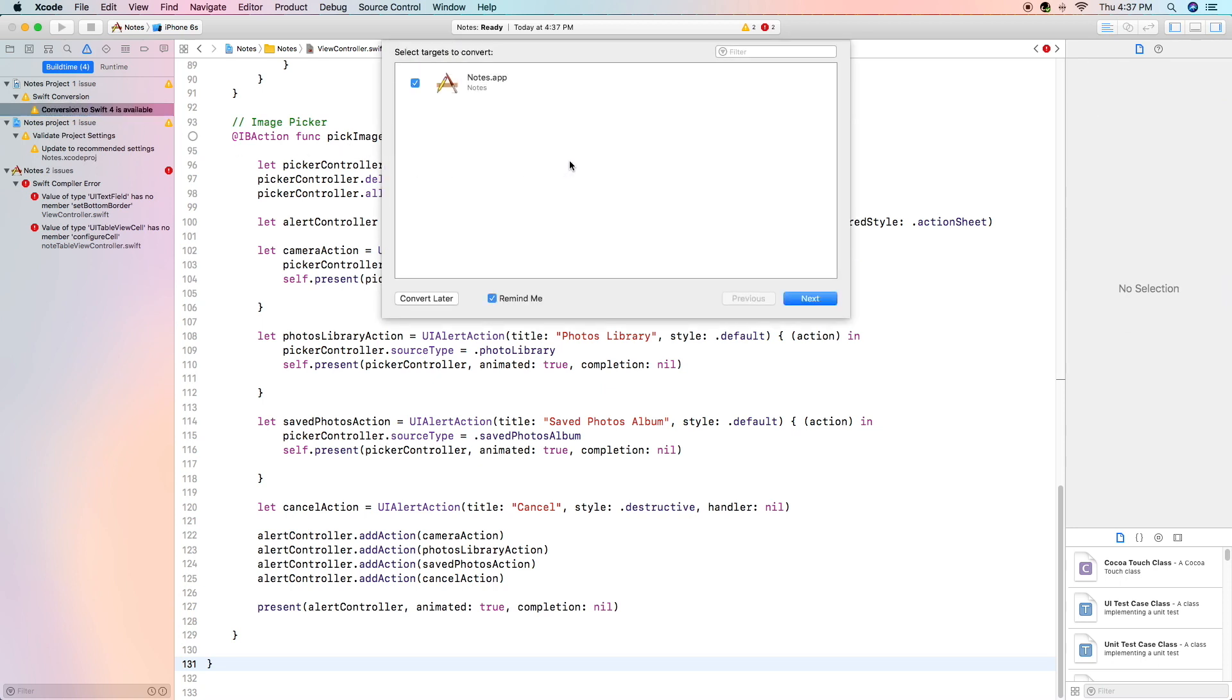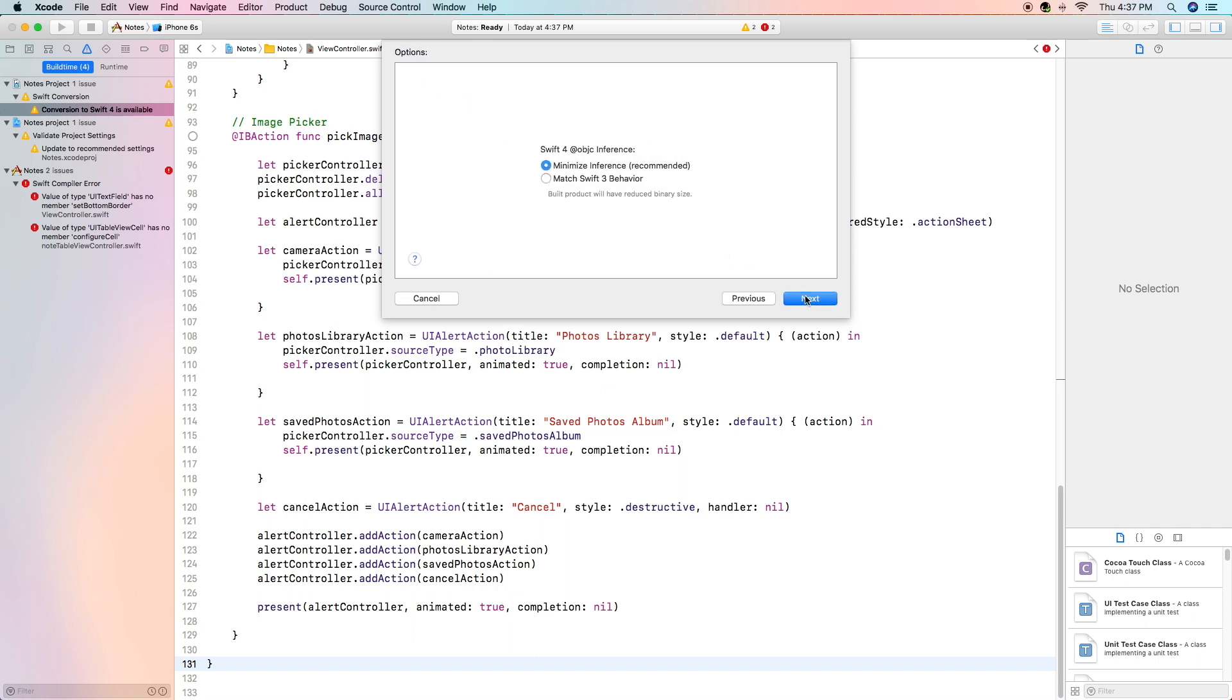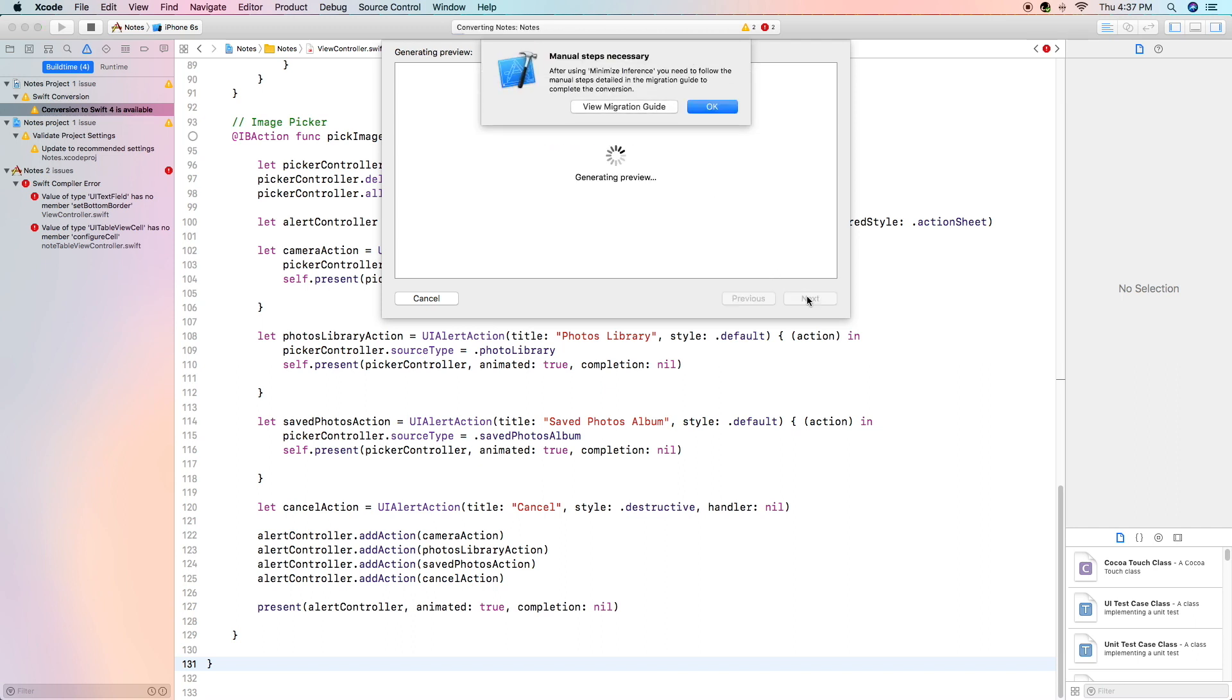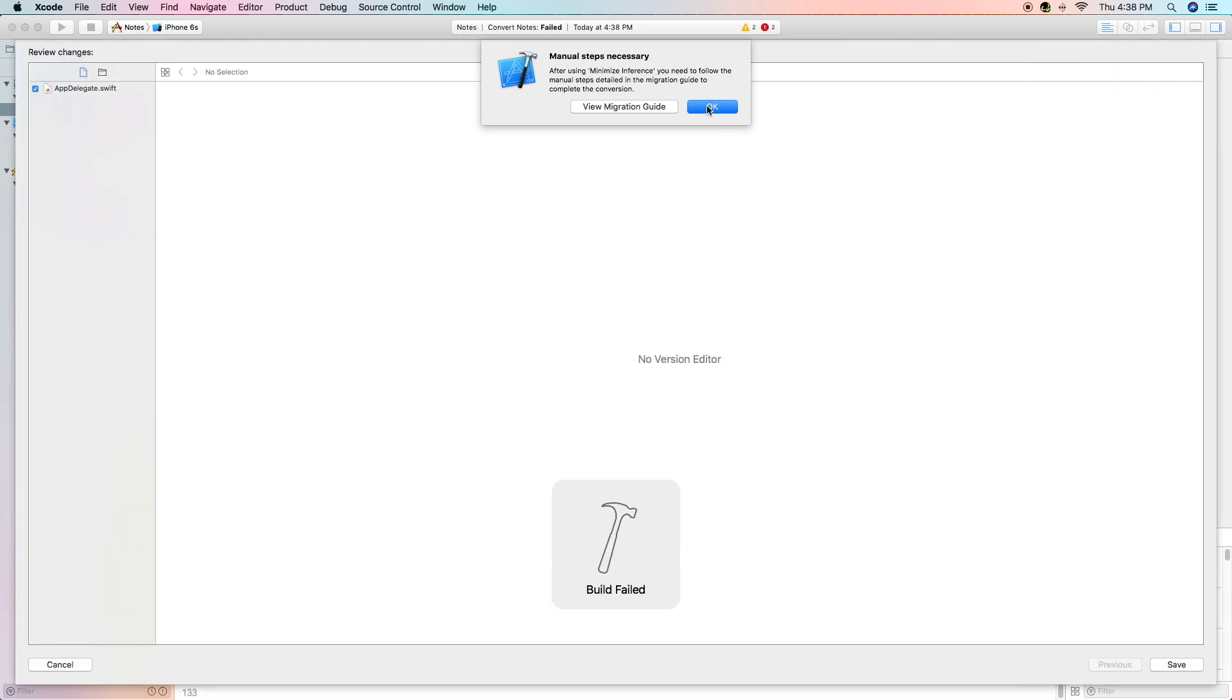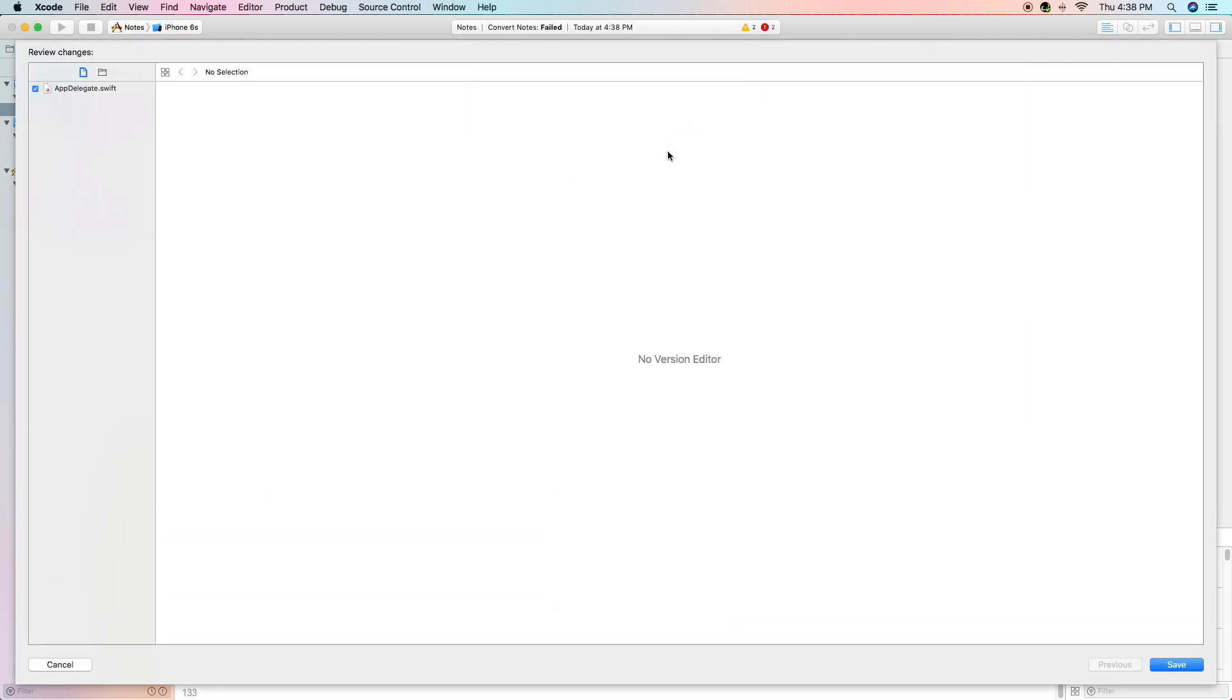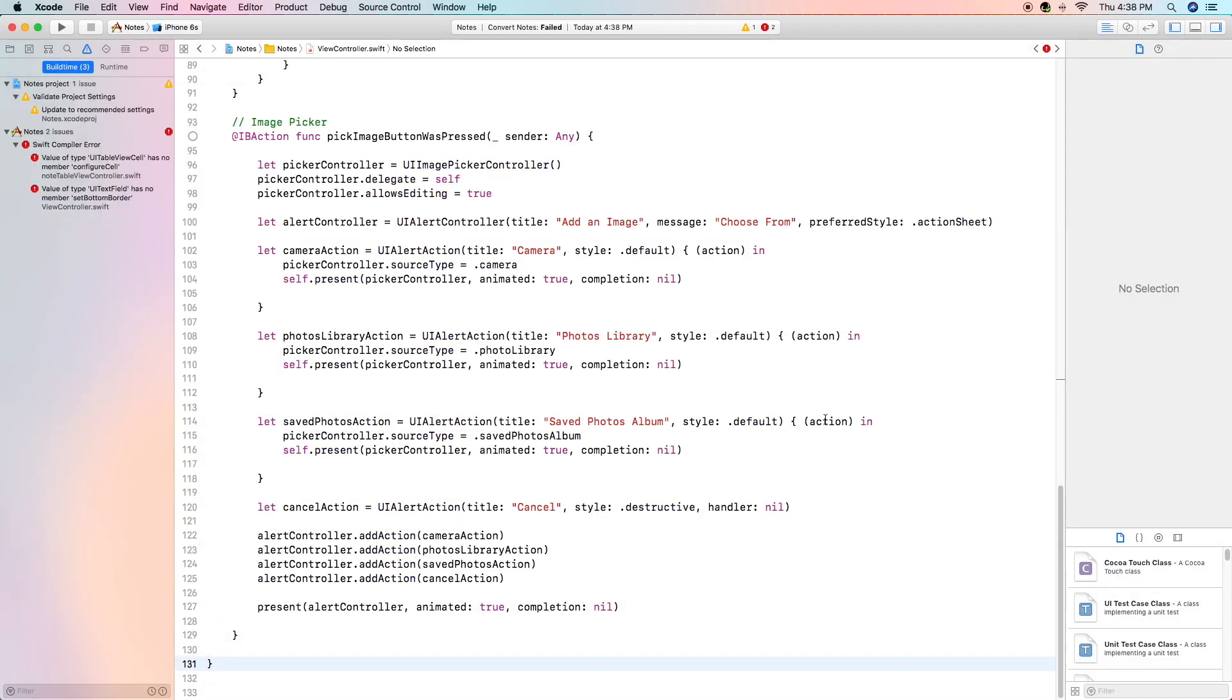All we're going to do is click on it, make sure your target is selected, click next, leave this in the recommended setting, click next, and now we will wait for the preview to be generated and we will finish our conversion. Save and our conversion is complete.